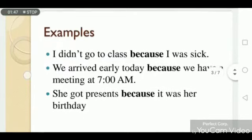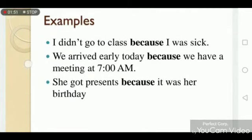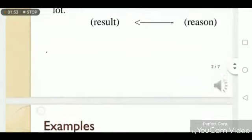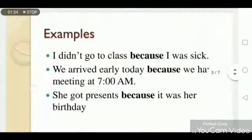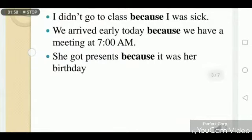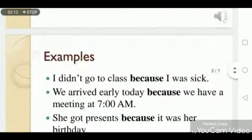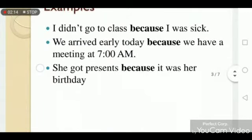Similarly, 'She got presents because it was her birthday.' What is the result of her birthday? She got the present. Why did she get the present? Because it was her birthday. So that's why we write the result first, then 'because', then the reason.